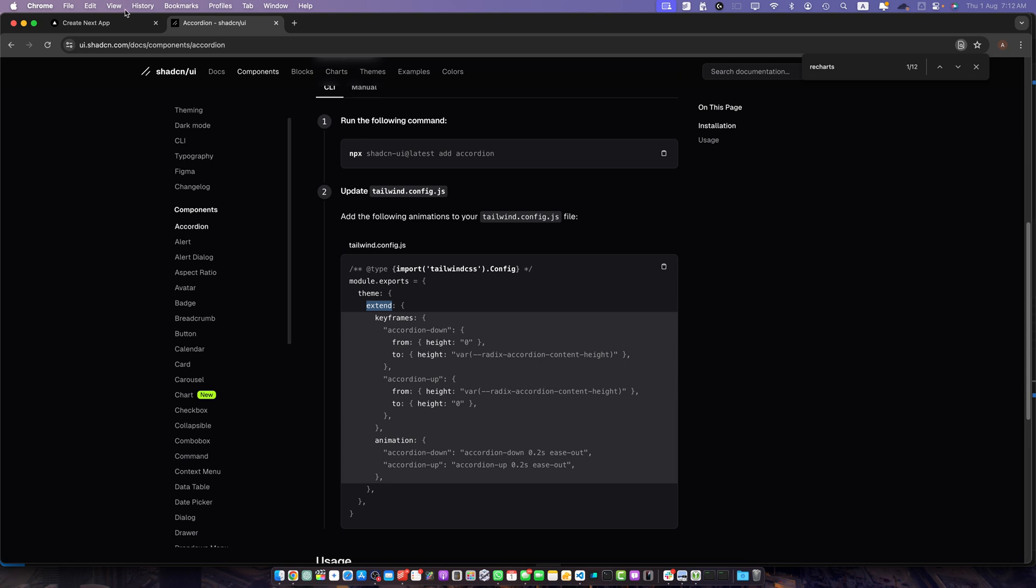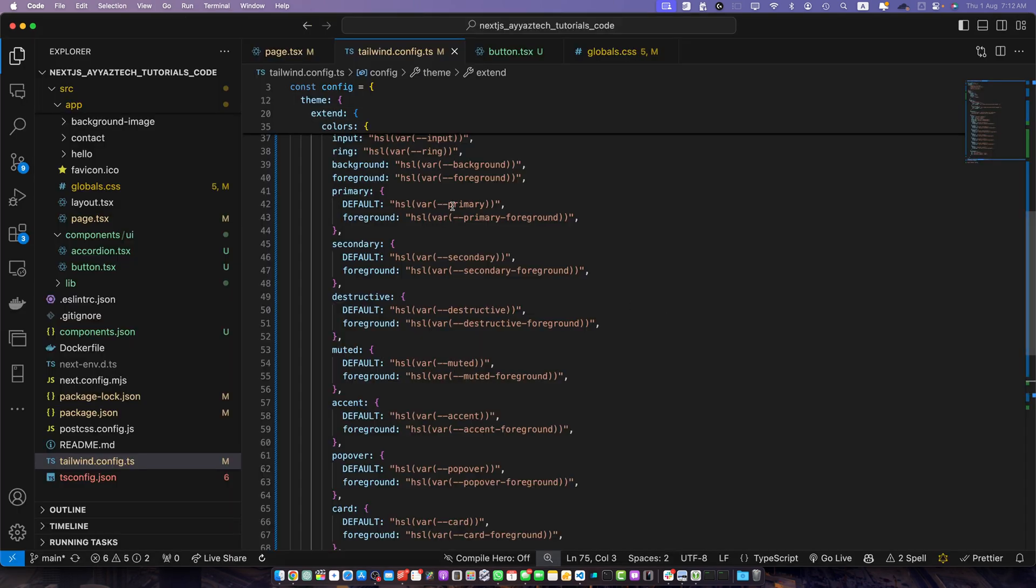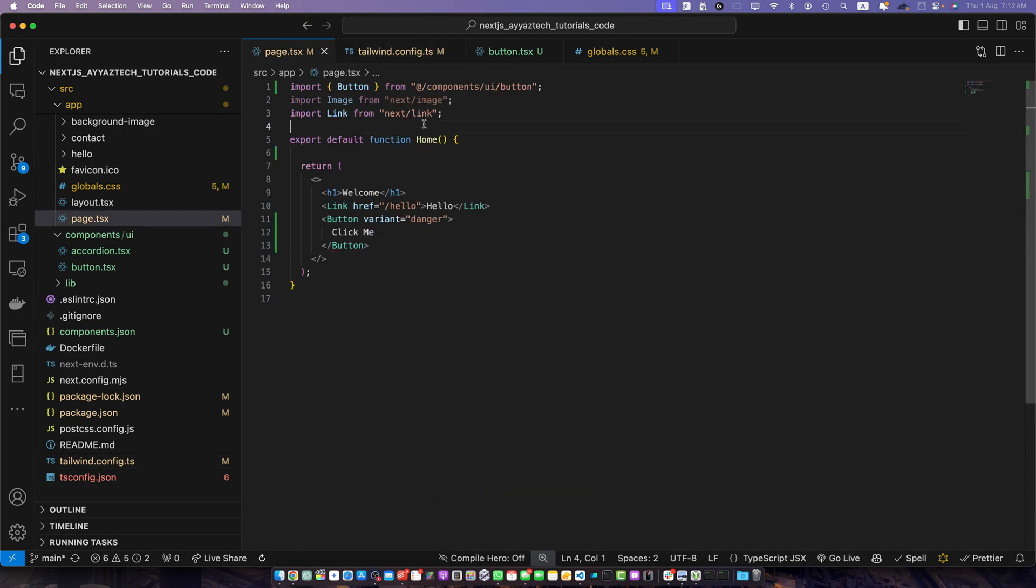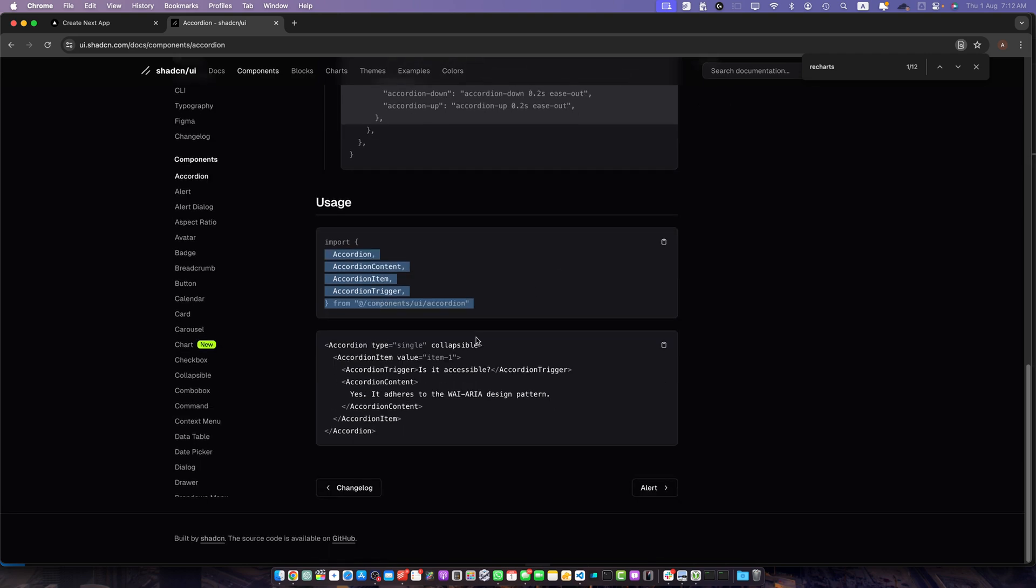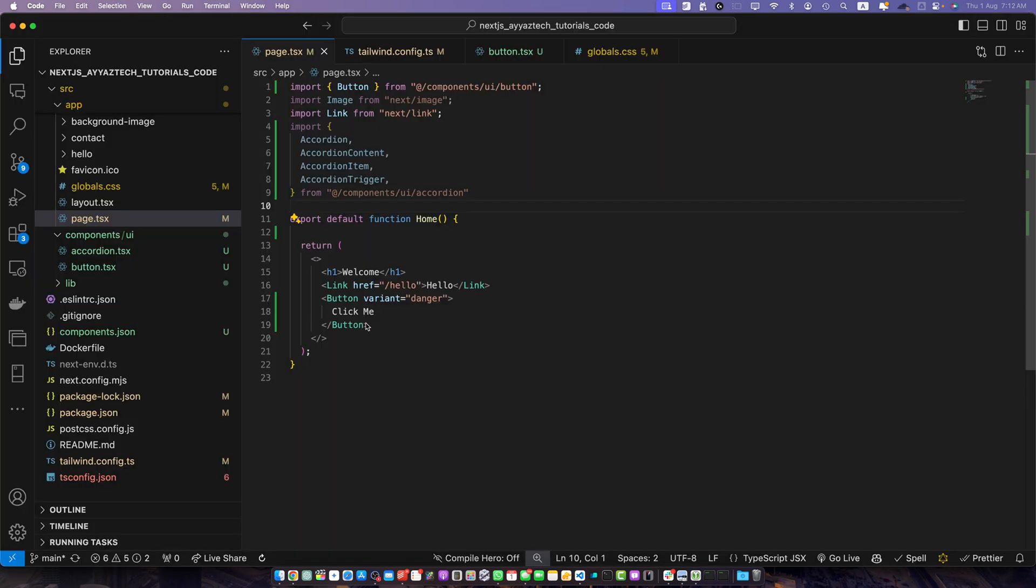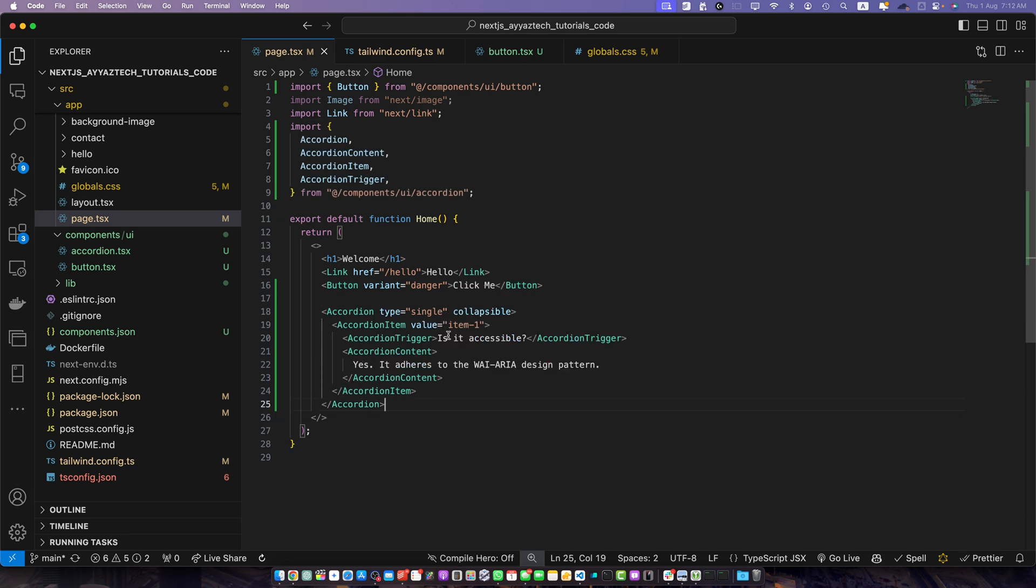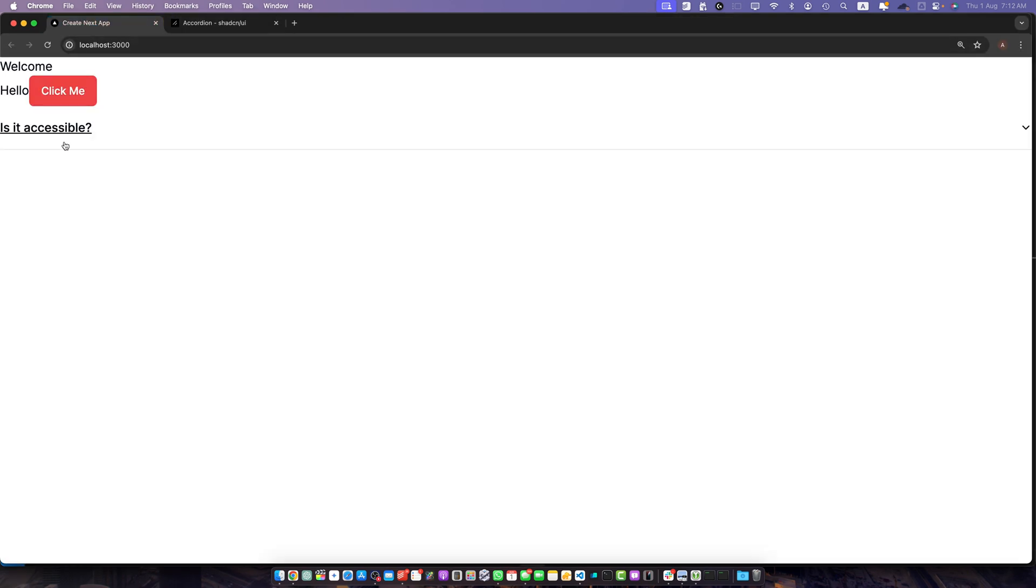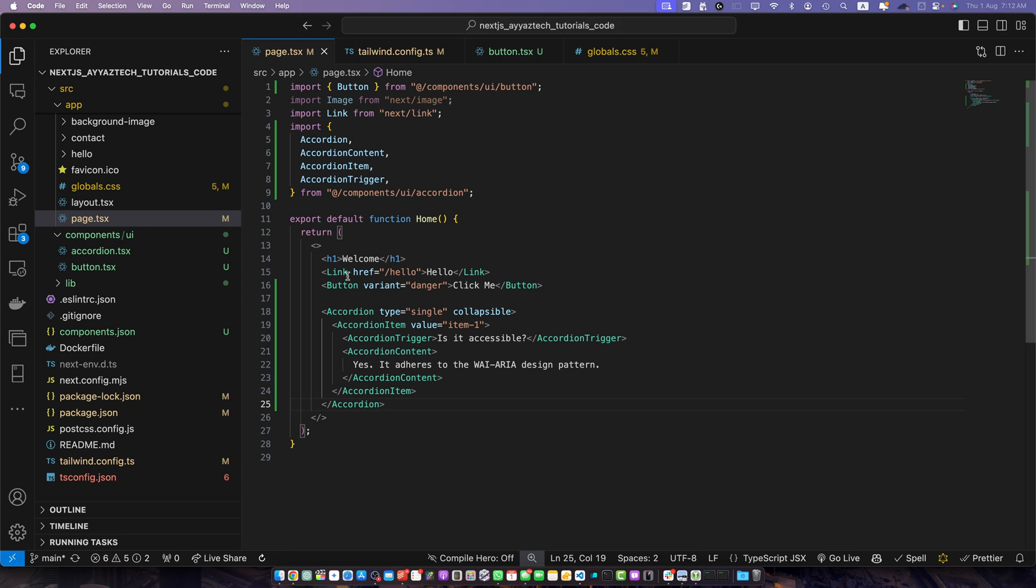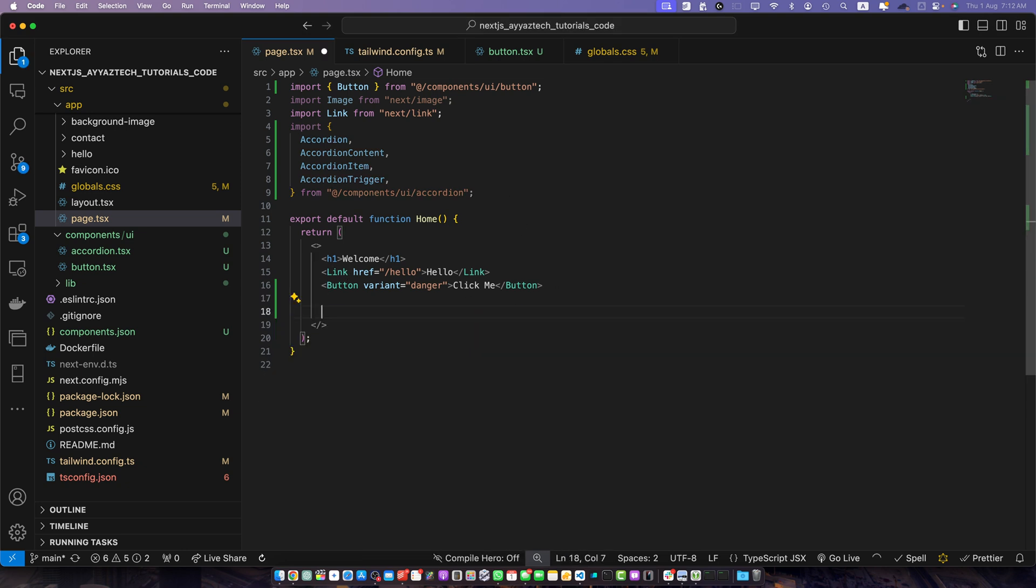Now this is how you will use it. First you need to add all of the components from the import statement. So copy the line. Go to page.tsx and paste it here. And now you need to add this code to create your first accordion. Paste it here and go back to the browser and you can see our accordion has been created. Let me wrap it in a div to make it visible correctly. I will add some padding.